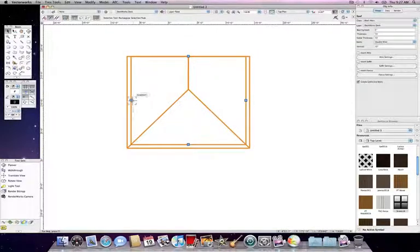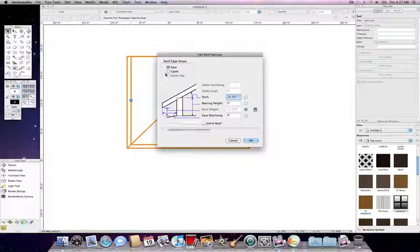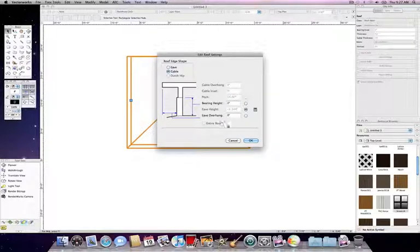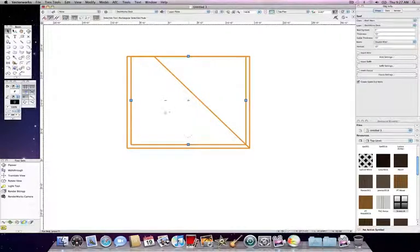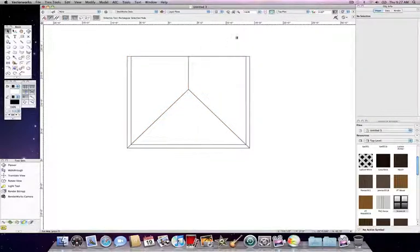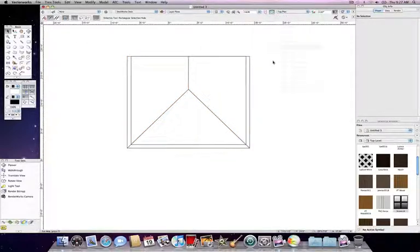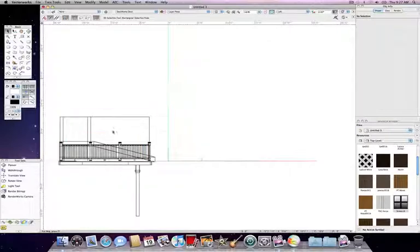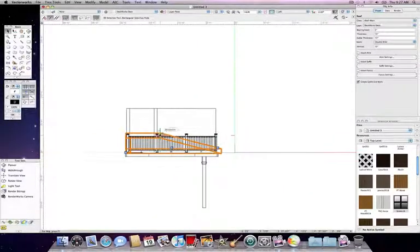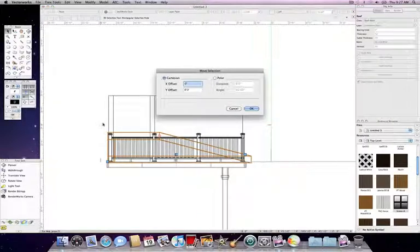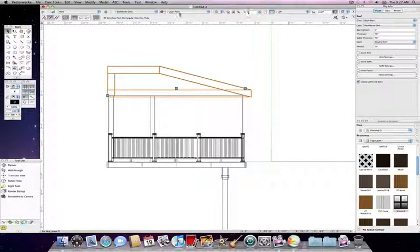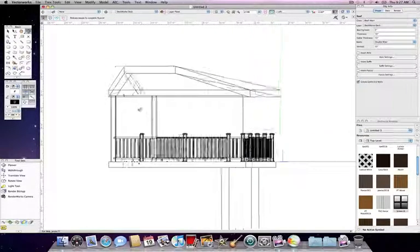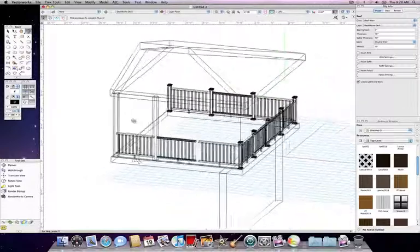Now we're going to select the sides, and we can do gabled ends to make this a shed-style roof, or we could just leave it how we had it. Now we can switch to a left view again, and we're going to select the roof and move it into location. So once we're here, we'll do Control-M or Command-M on the Mac, and move it up to the 8 feet. And when we rotate this in 3D, you'll see that we'll have our roof that sits on our screened-in porch.